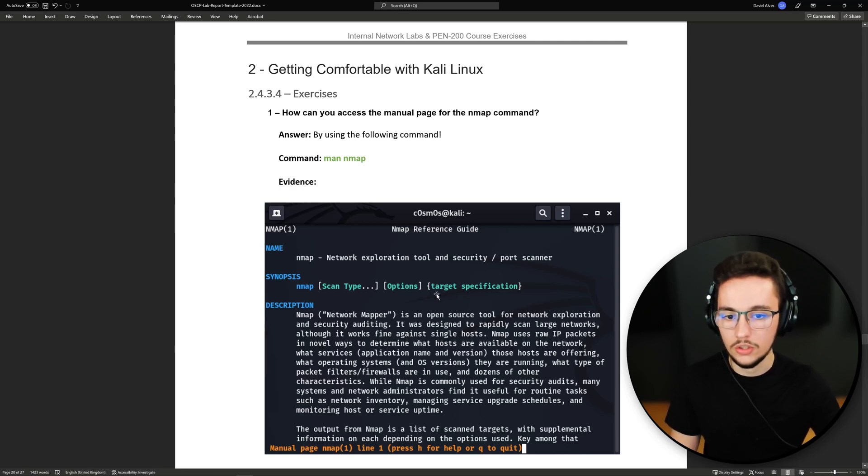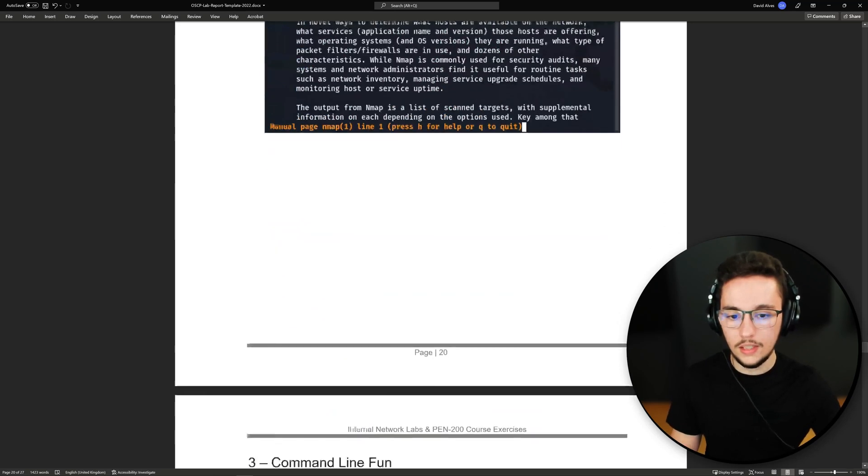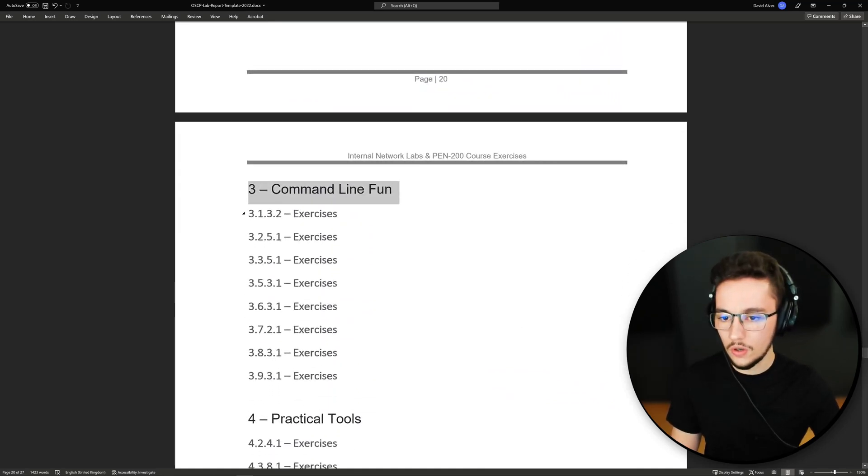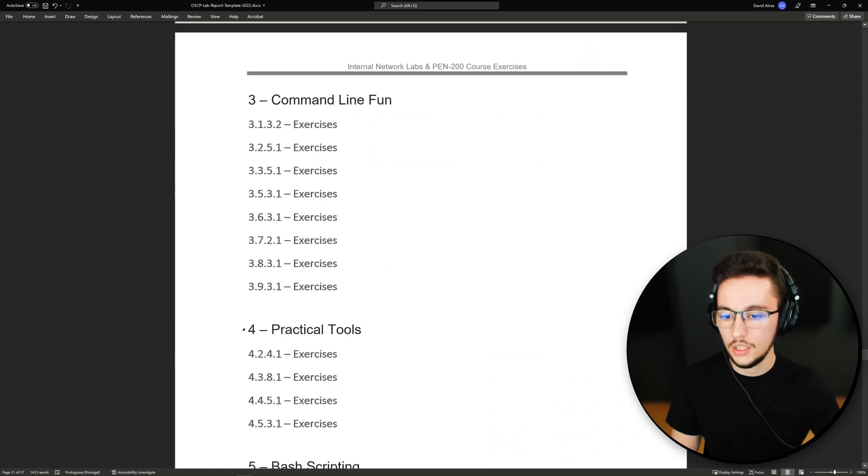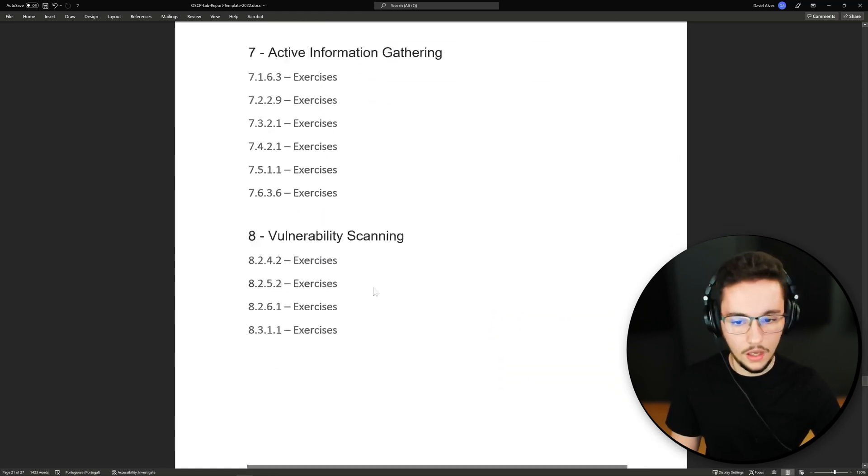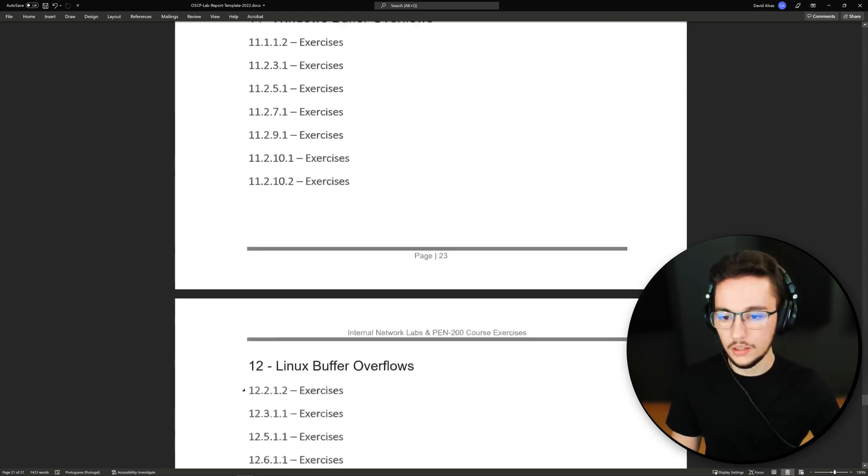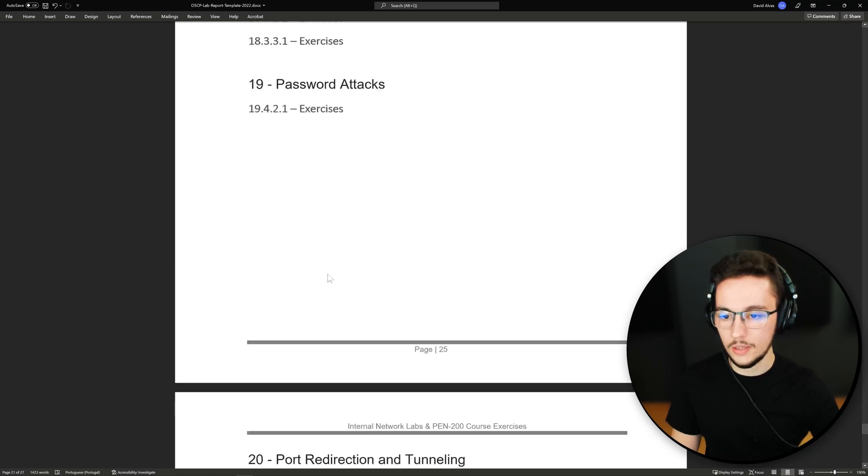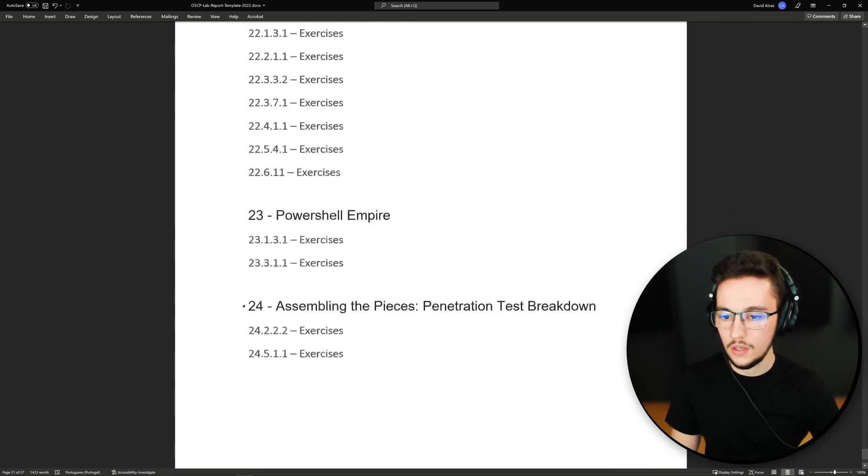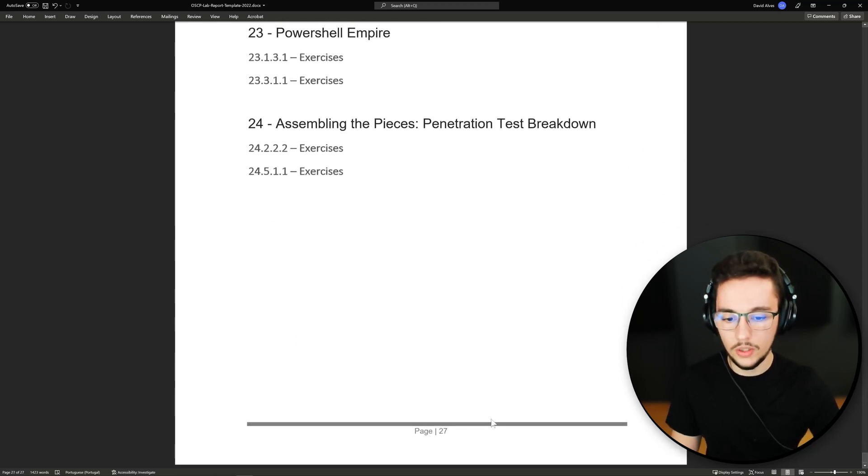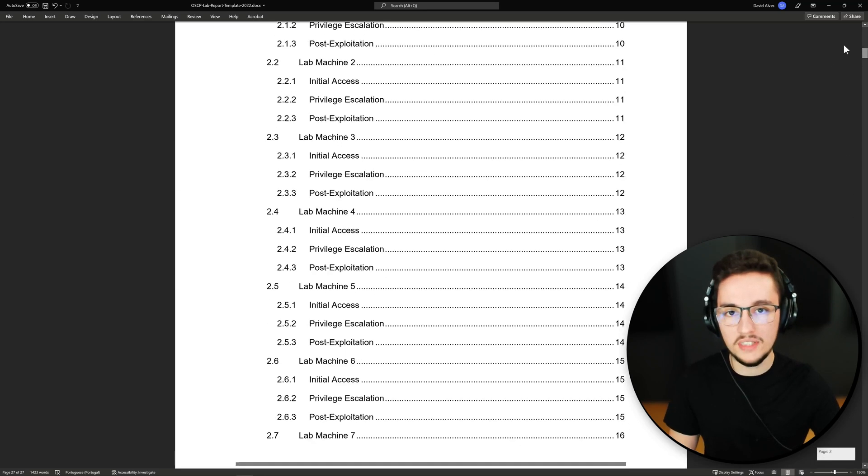Then I just wrote down every chapter from the course and all the exercises you need to do to get your 10 bonus points. I think the last chapter is chapter 24. I'm just going to show you there's all here. Yeah, and we just reached the end of our document and that's pretty much it guys.